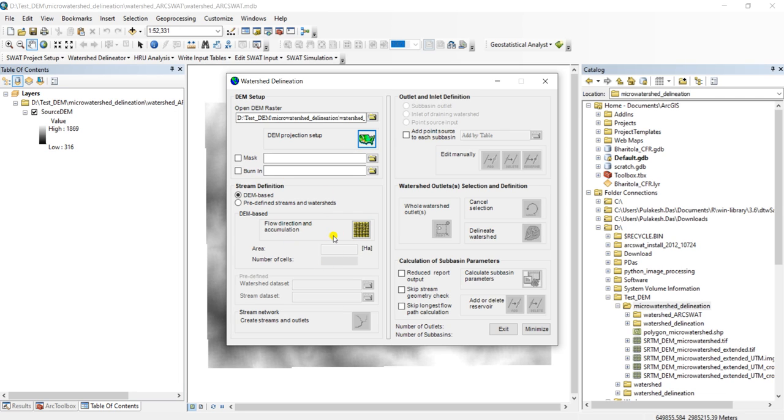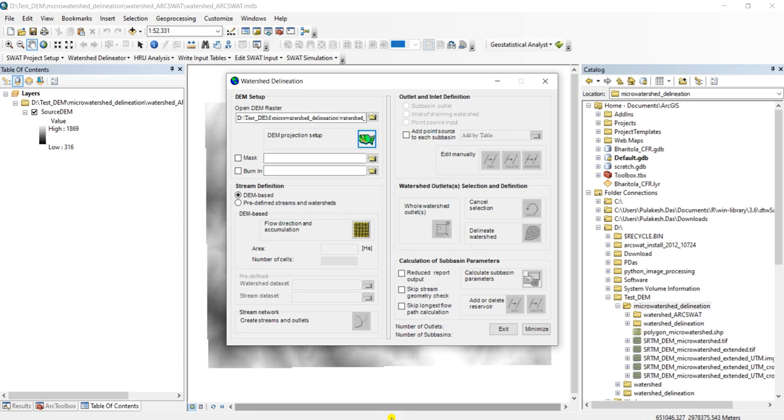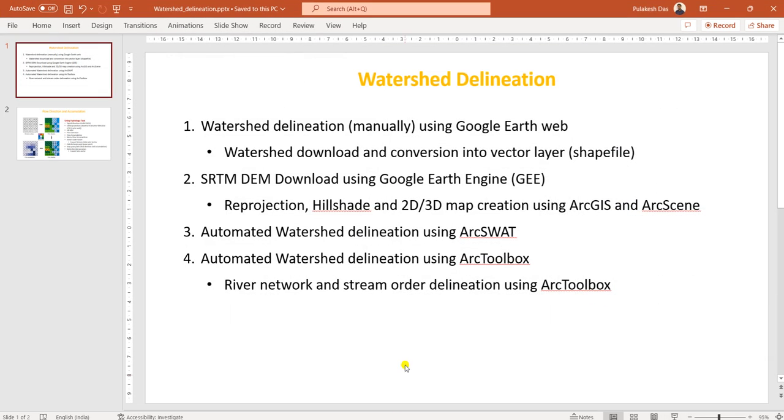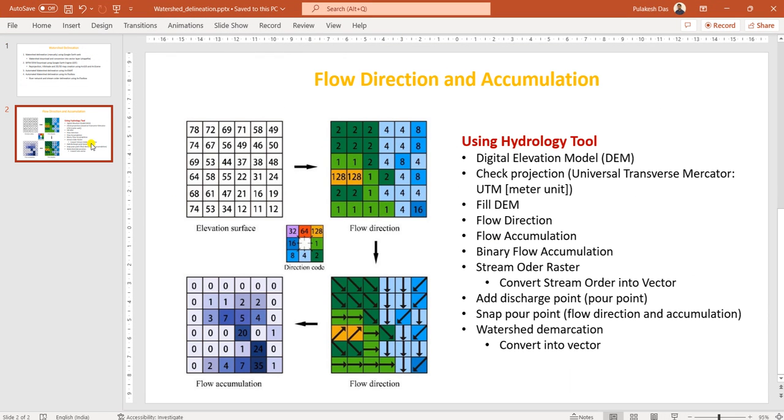Now click on this flow accumulation and flow direction. So before we click on flow accumulation and direction, I would like to present this slide again so you can see this graphical representation of how flow direction and flow accumulation is calculated.